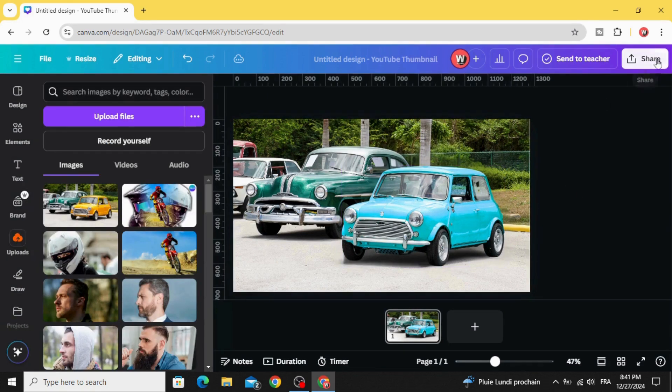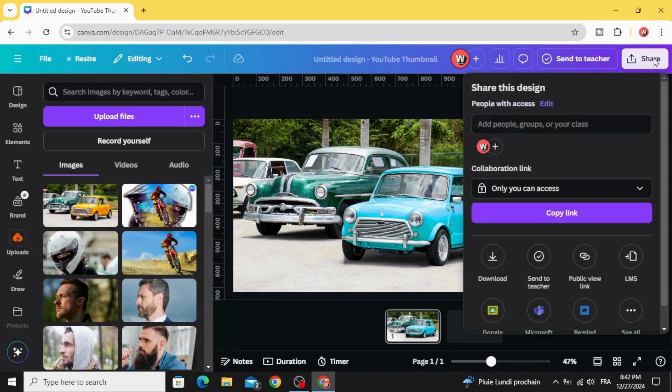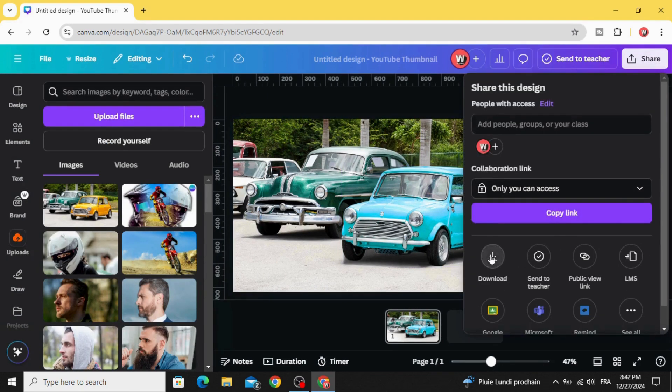The final step: go to Share, Download as PNG.